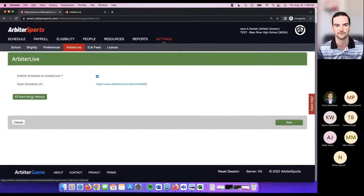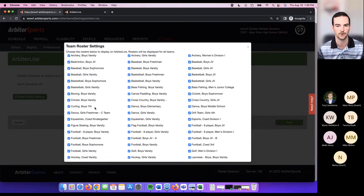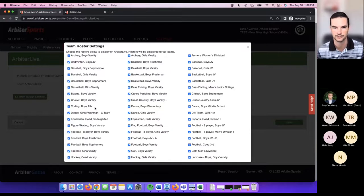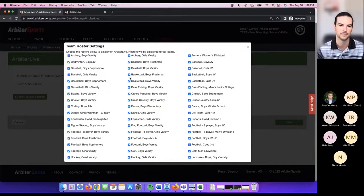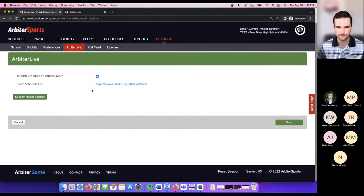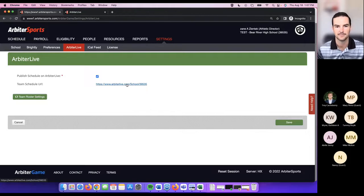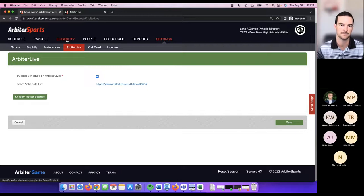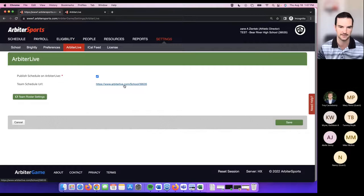You also have team roster settings. Rosters flow over to Arbiter Live, but just like schedules, you can choose which rosters not to send. Otherwise it defaults to sending all rosters to Arbiter Live if you choose to add students to rosters. If we have time at the end I'll show how to add students to rosters — that's done underneath the eligibility tab, where you add students to your students list and then to teams.